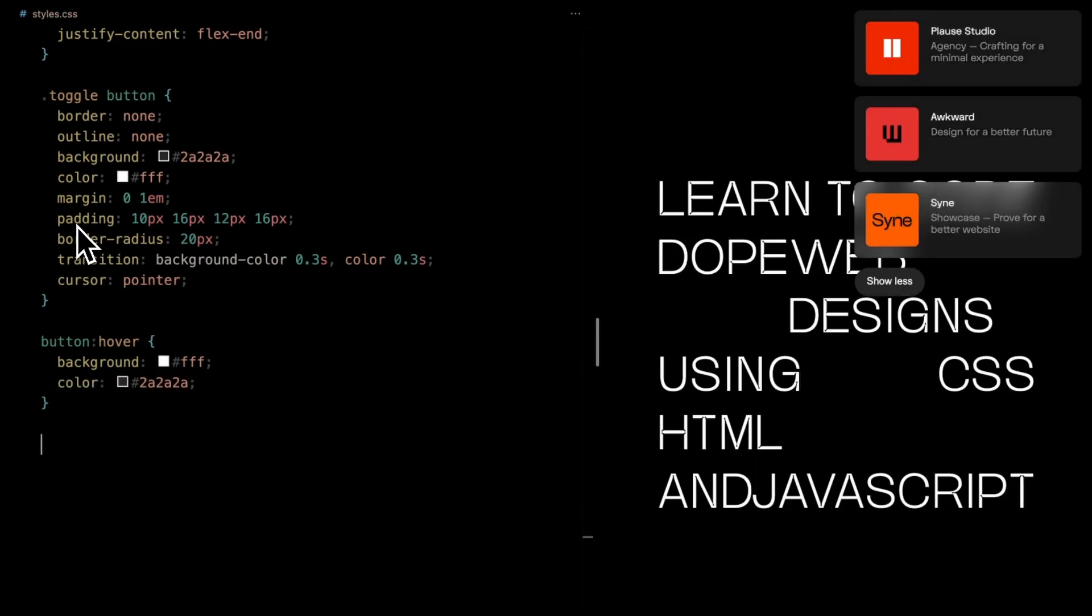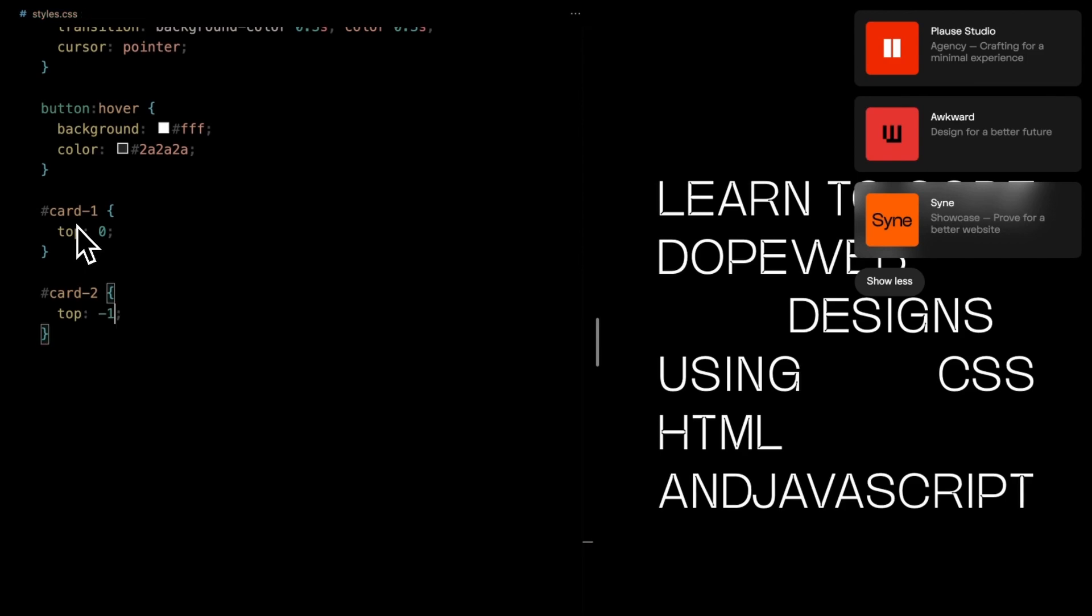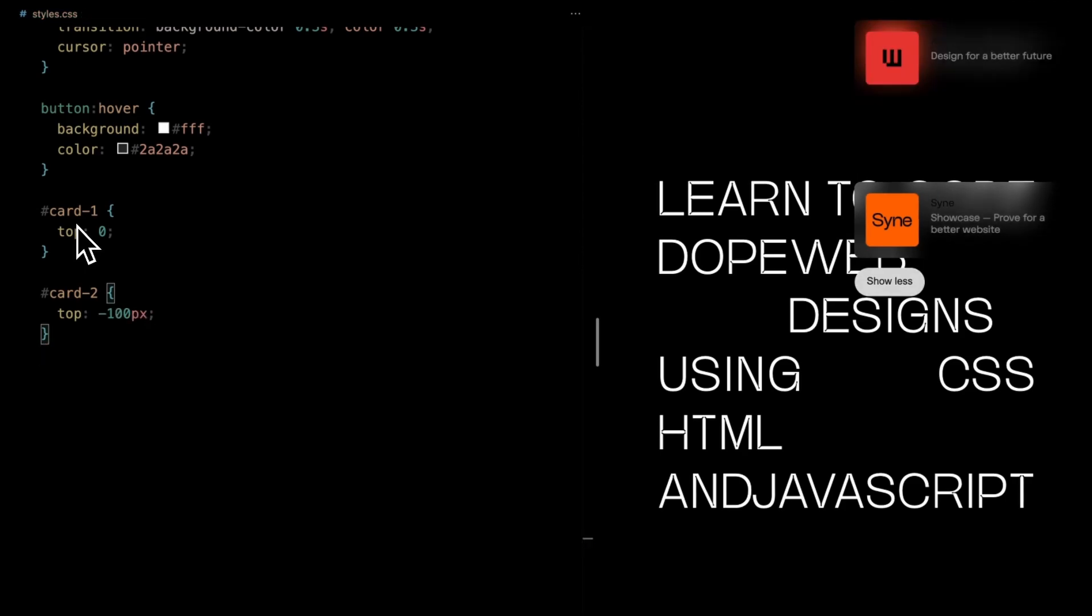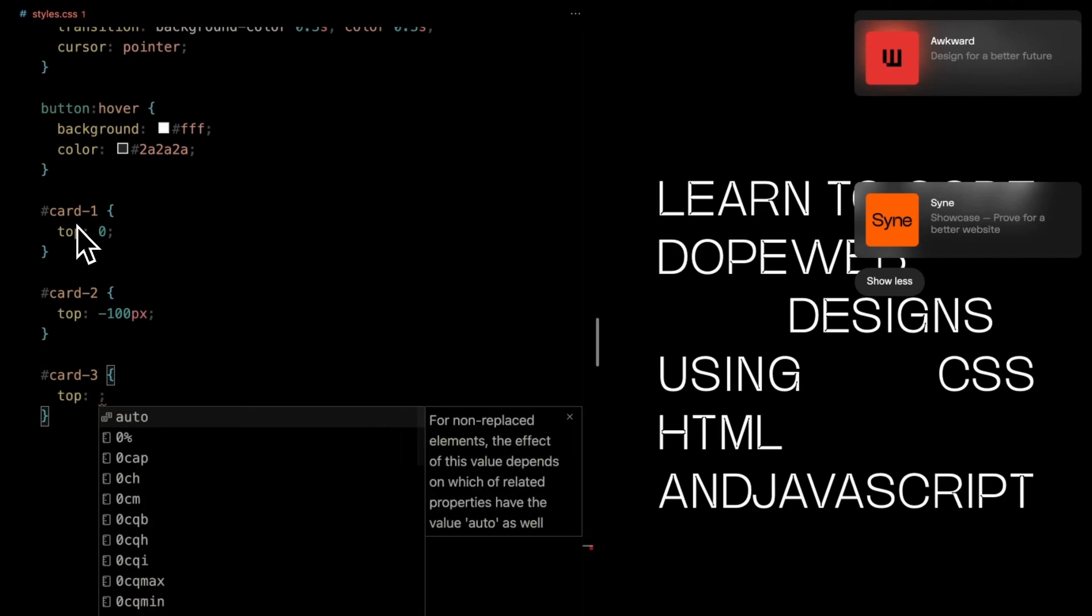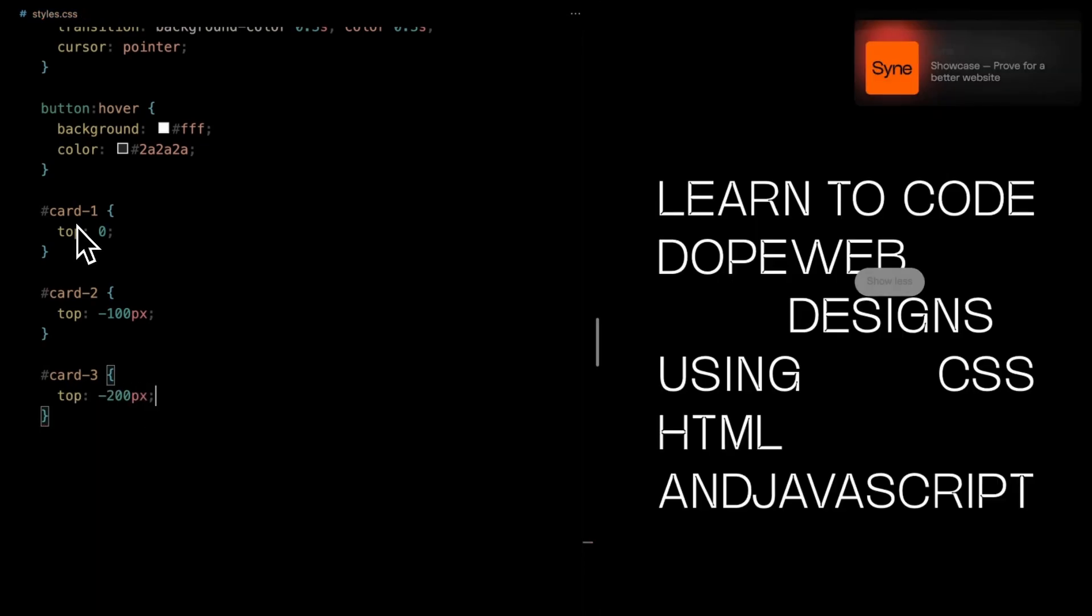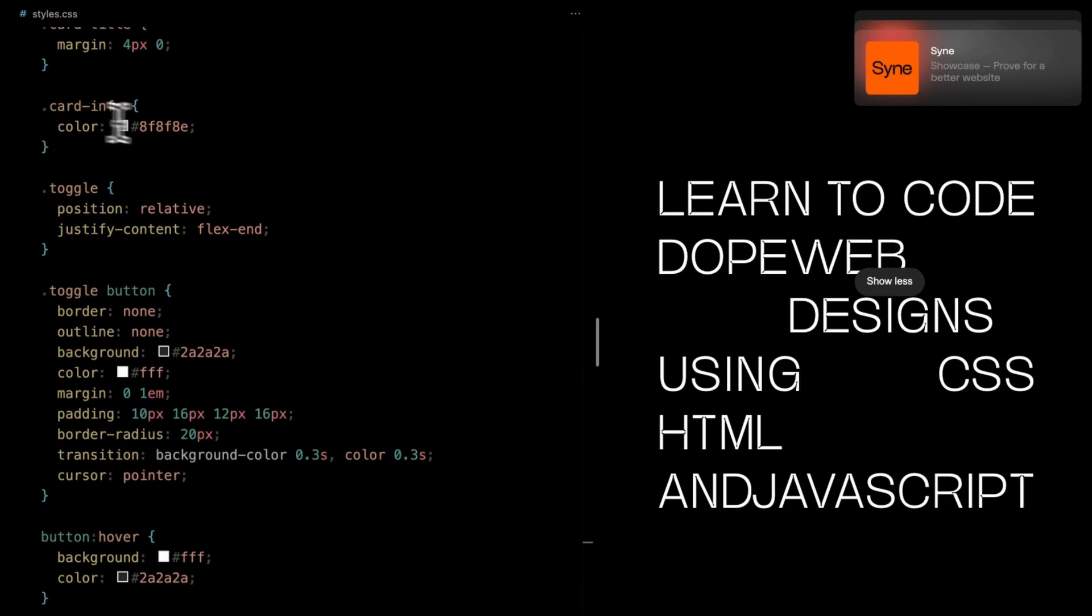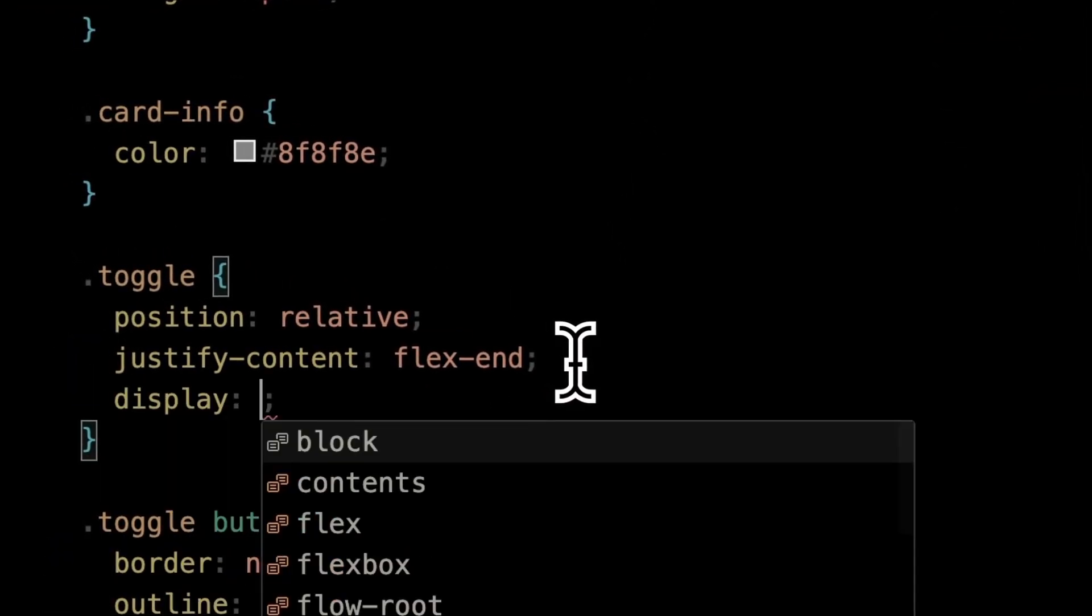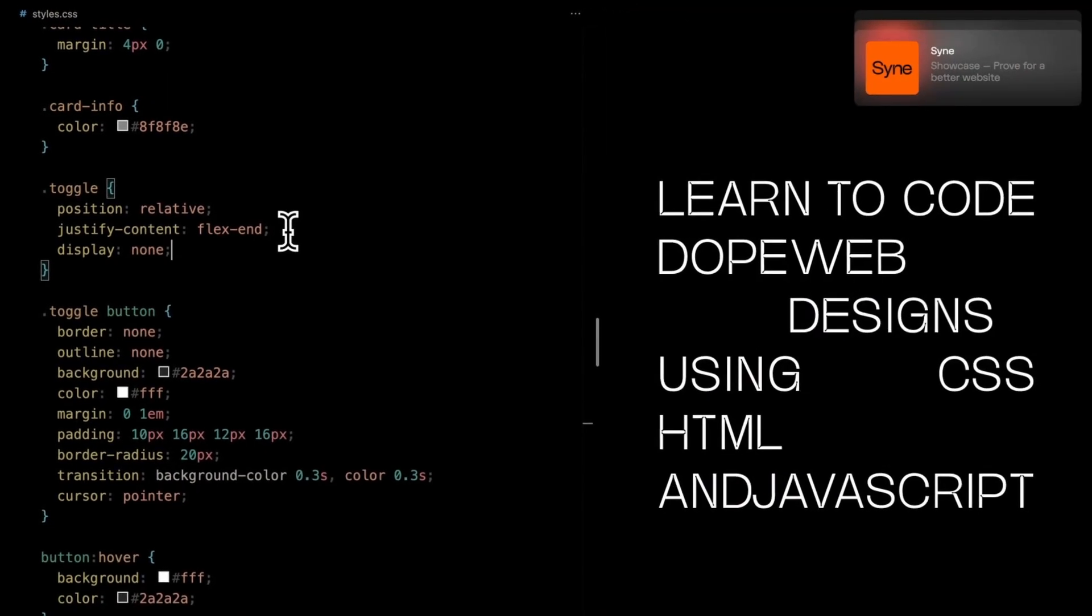Next, we will set each card's position such that they stack on top of each other, adding visual depth. Don't forget to hide the toggle button using display none for now. That's it. Time to make it working.